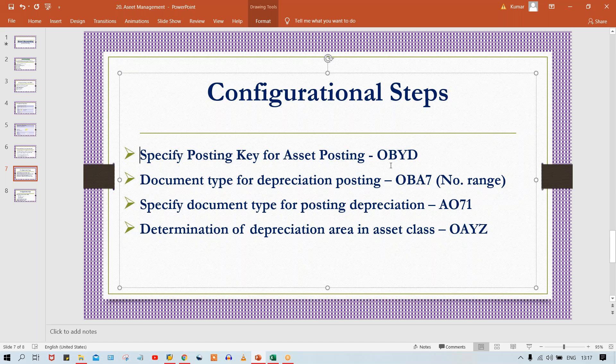Likewise in asset accounting, whenever asset-related transactions are posted, asset debit posting key is 70 and asset credit posting key is 75 — these are given by SAP. So debit means 70 and credit means 75. This is the posting key which is going to be triggered.